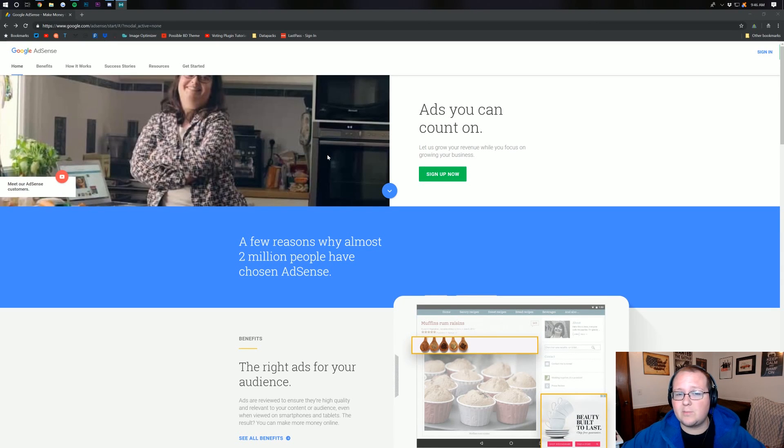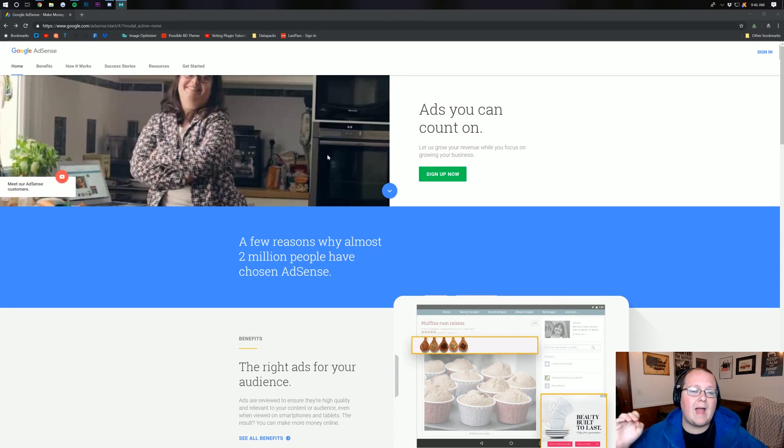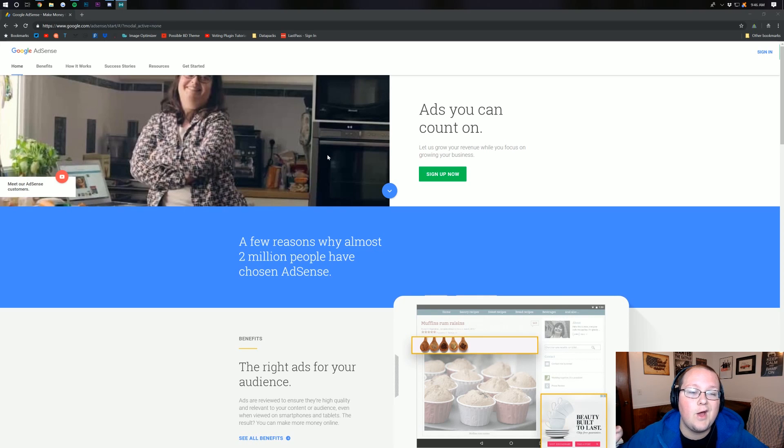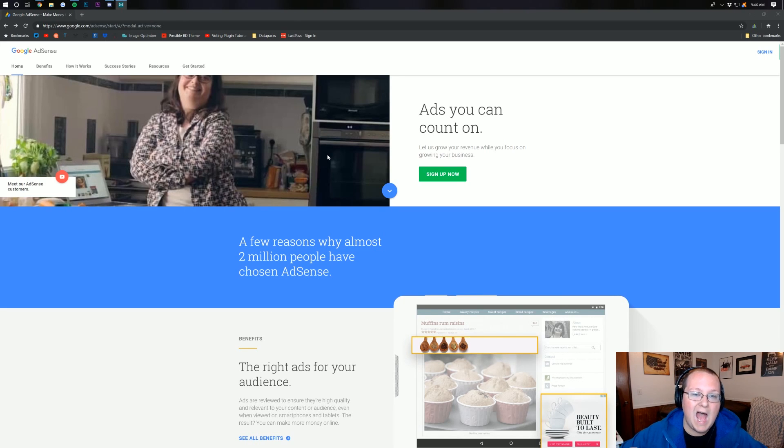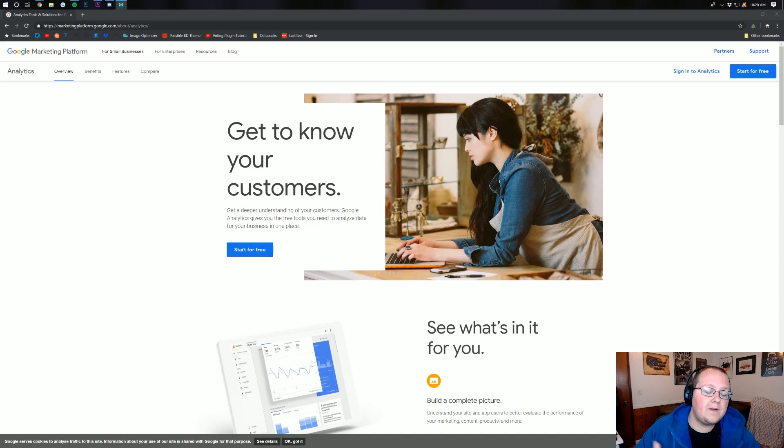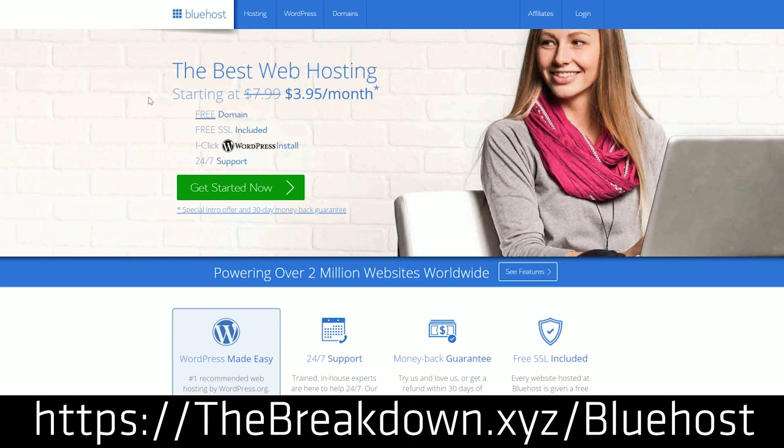Hello everyone and welcome back to The Breakdown How To. Today I'm going to be teaching you how to set up Google AdSense on your website, your WordPress website, your HTML website. I'm going to go over both, but first a message from our sponsor, which is Bluehost.